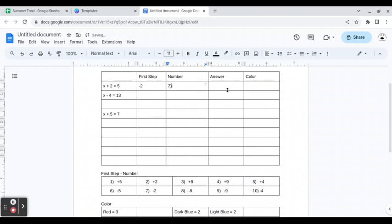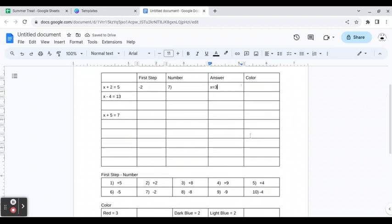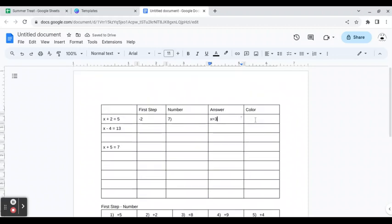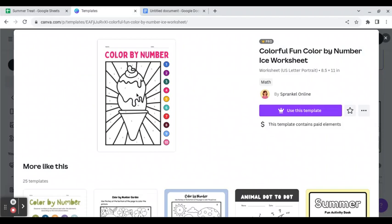Then when they solve it, they'll say X is three, so that should be the color red. On their picture, they would come over and color number seven red.